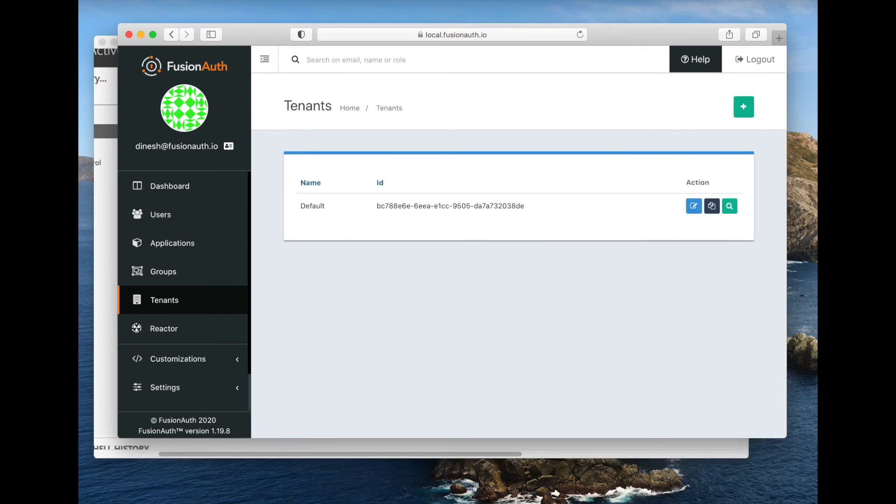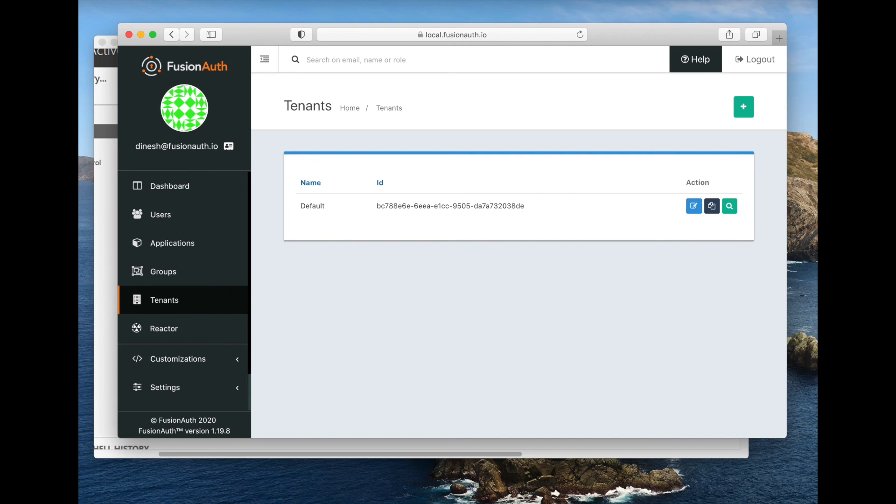We are good to go. So where are we now? We have created a new user, we have created a lambda, we've created the connector, we've configured the tenant to use the connector. Now let's go ahead and log in as a user. Let's log in as that user we just added.